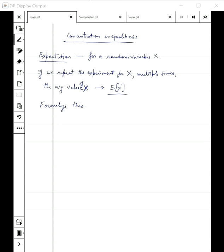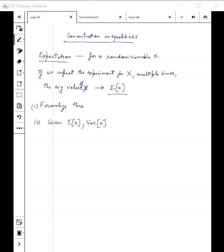There is another way to look at the same thing. Given the expectation of a random variable, we could have more aggregate quantities. One of them, which we will see today, is called variance. Given these aggregate quantities, what can we say about the distribution of X?